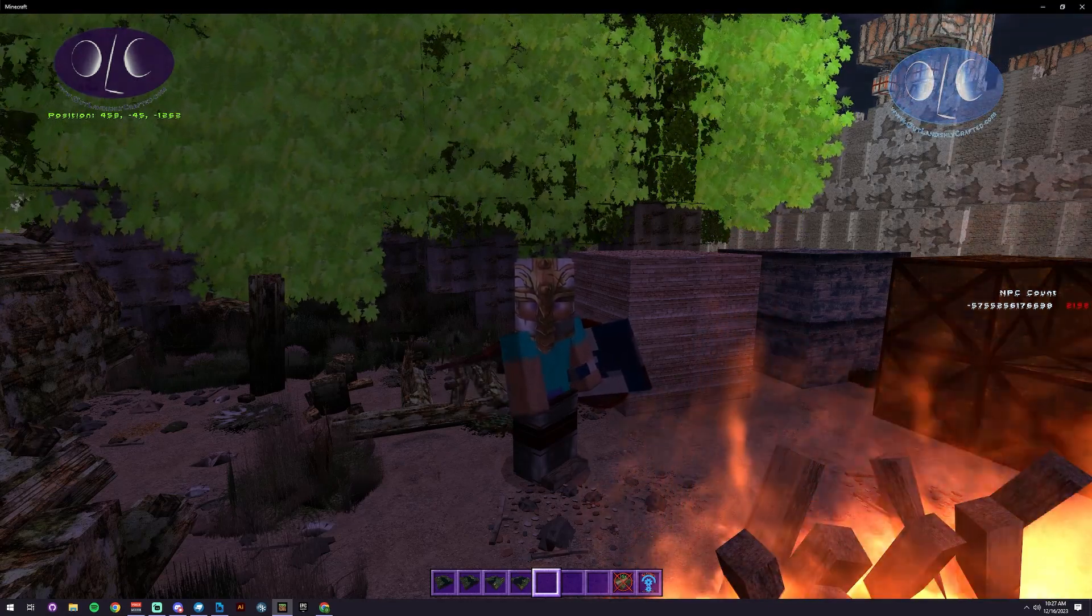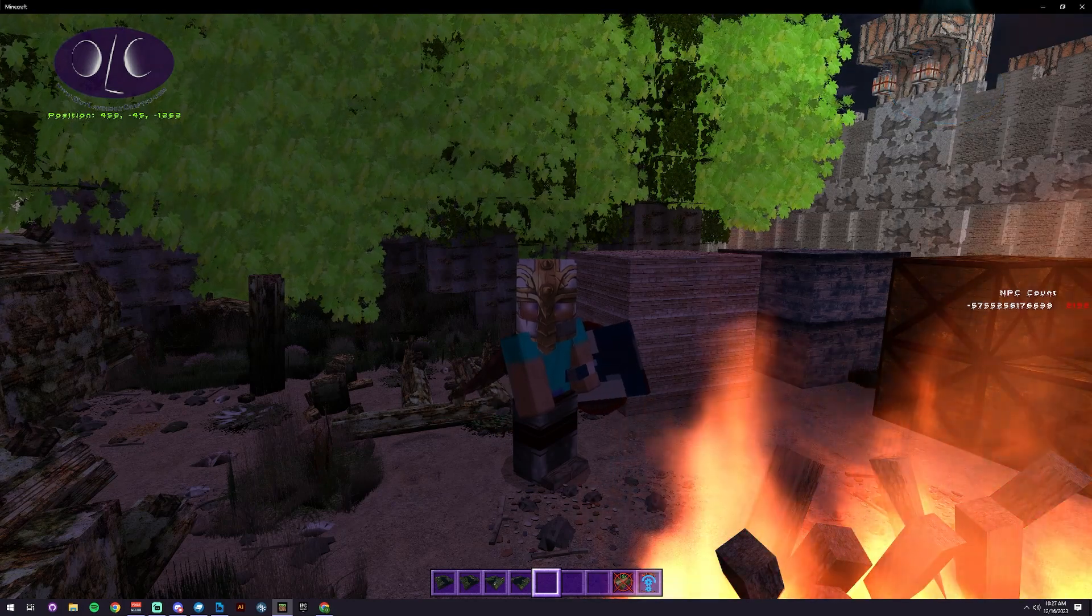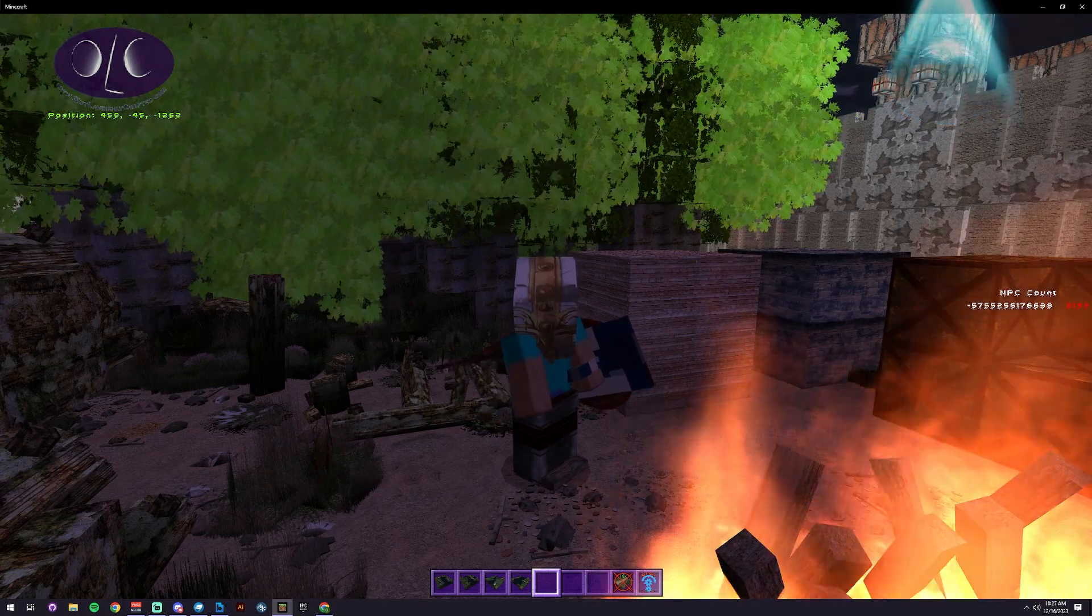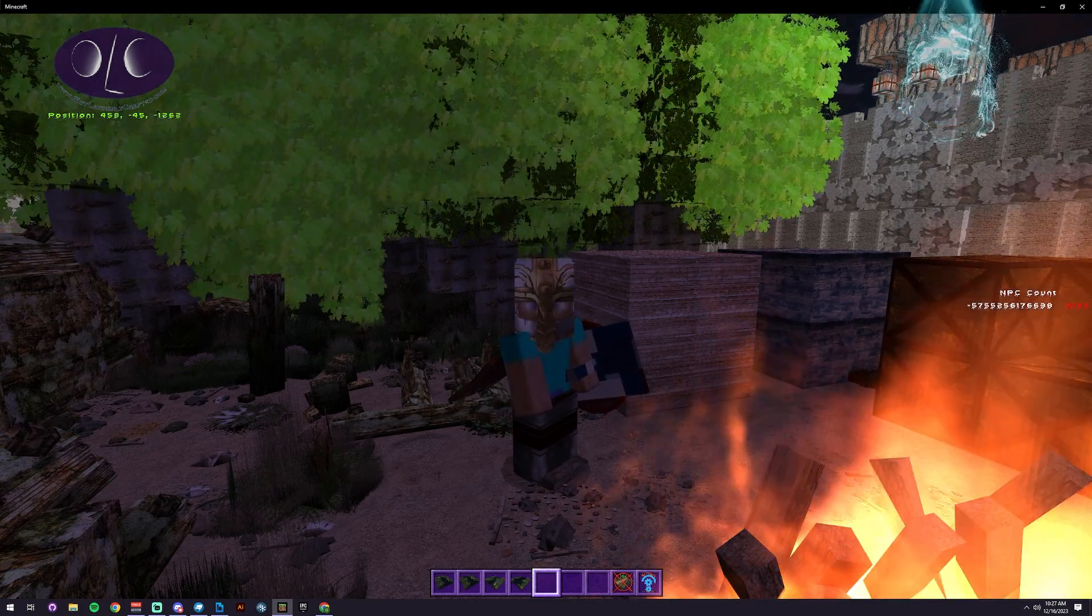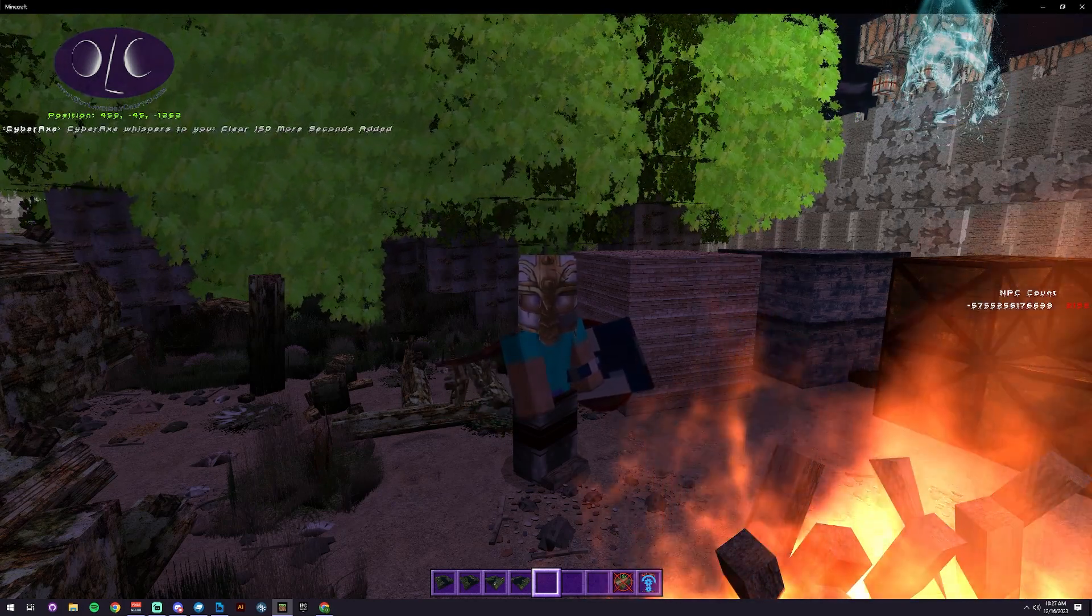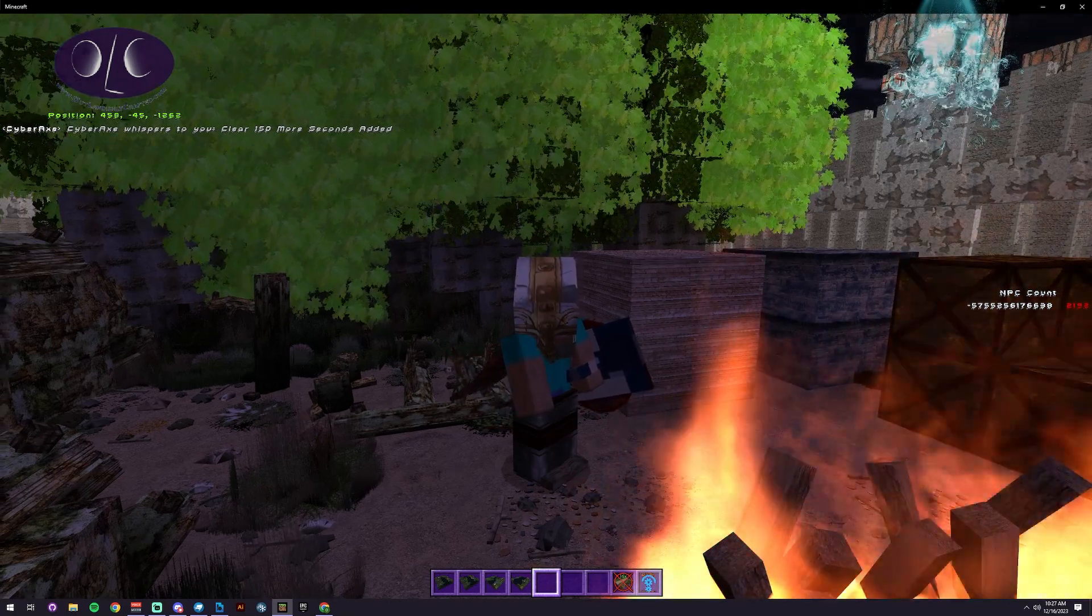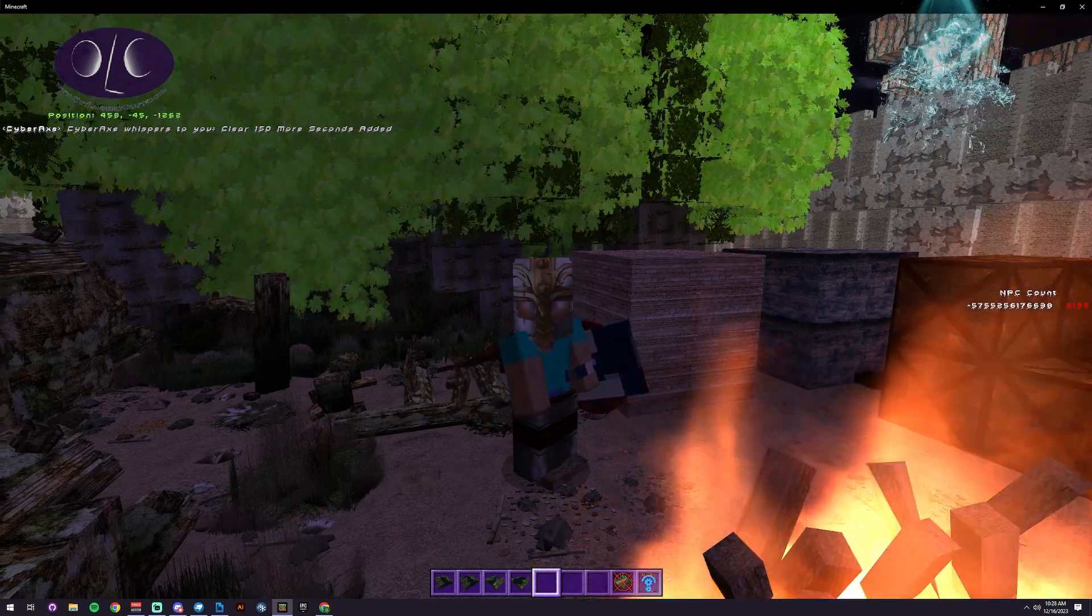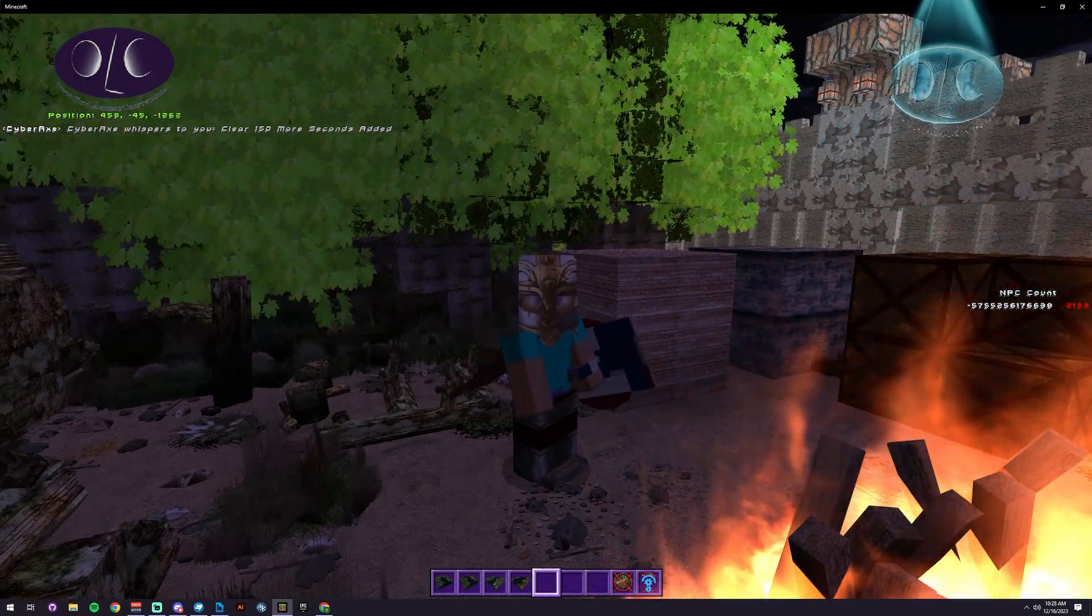Howdy, I'm the CyberOx with LaundishlyCrafted and today we're gonna be talking about capes - how do you make an armored cape?